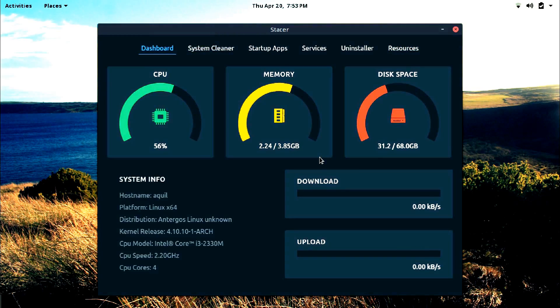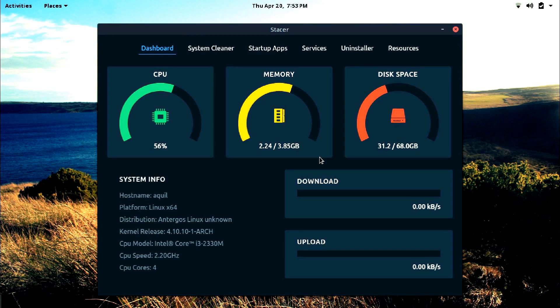I have never used BleachBit or any such system cleaner on my computer for years. Today I ran Stacer and my computer is showing 6GB of additional free storage space. Yes, 6GB. That's massive. I think Stacer is pretty good at what it does.